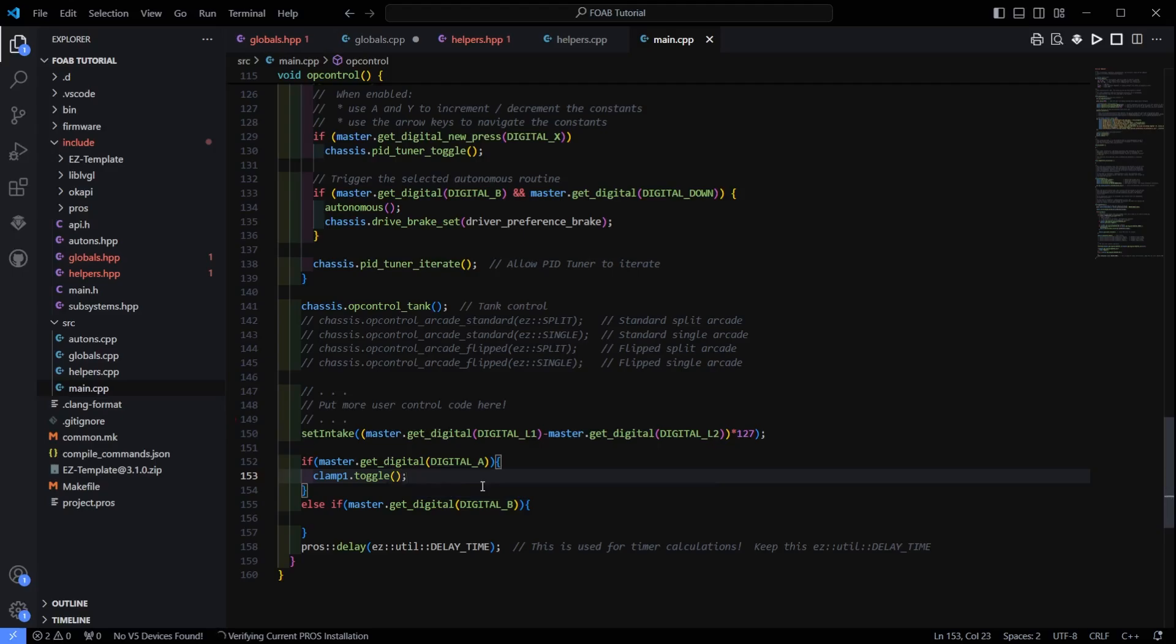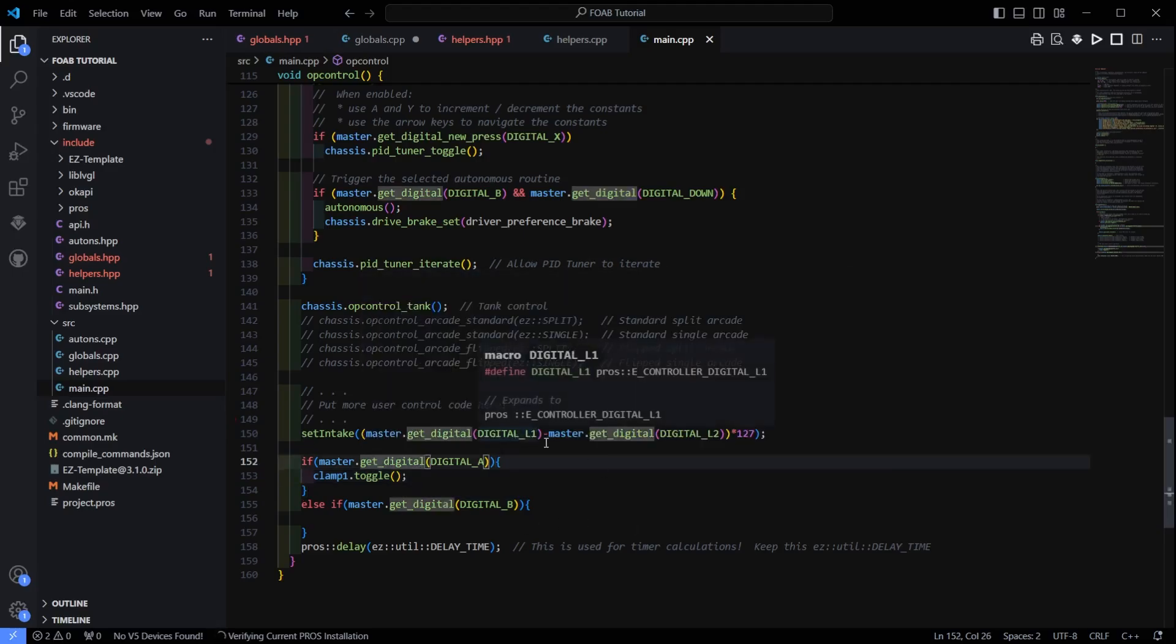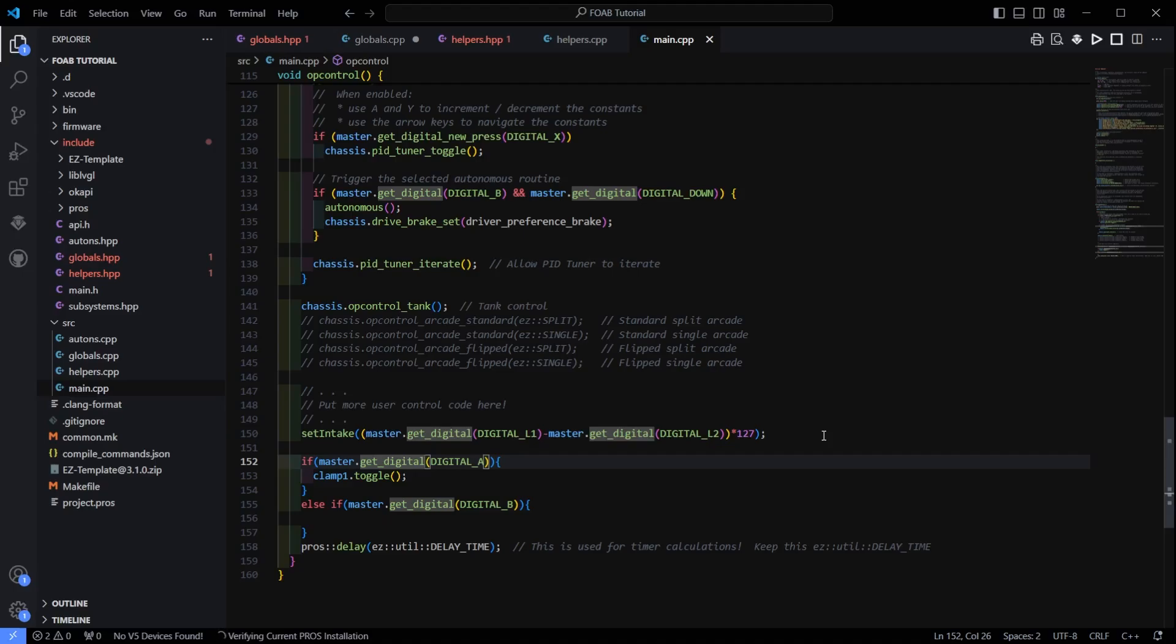And that will toggle it up or down every time you press. There is one change you have to make to this though. So get digital constantly checks the controller. So if I click the A button for more than like 10 milliseconds, it is going to refire the piston. What that turns into is the piston not moving. But you hearing if you listen closely your solenoid toggling back and forth constantly.